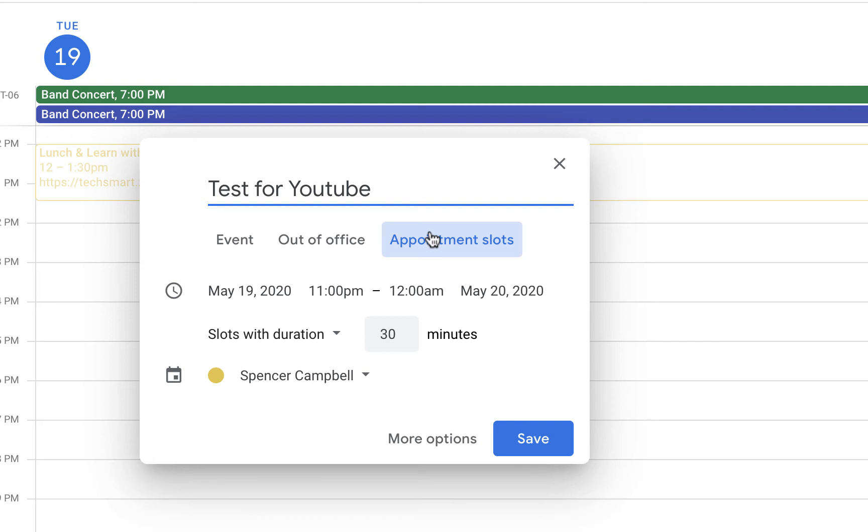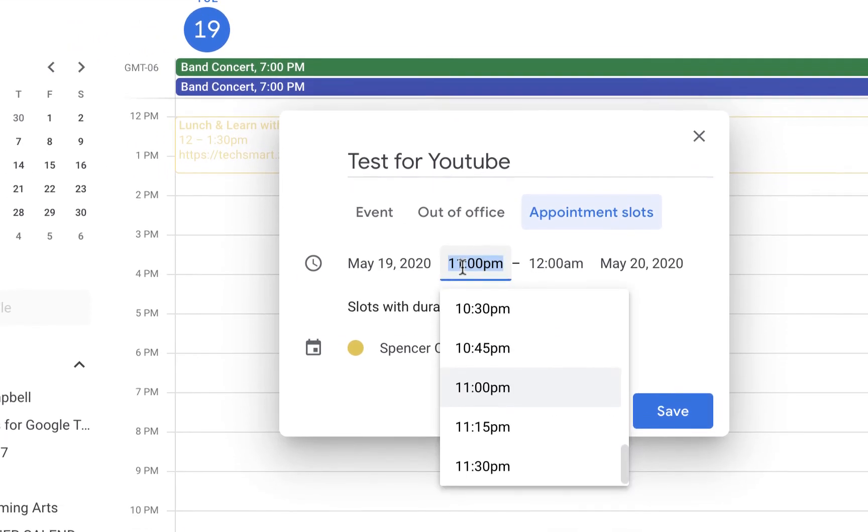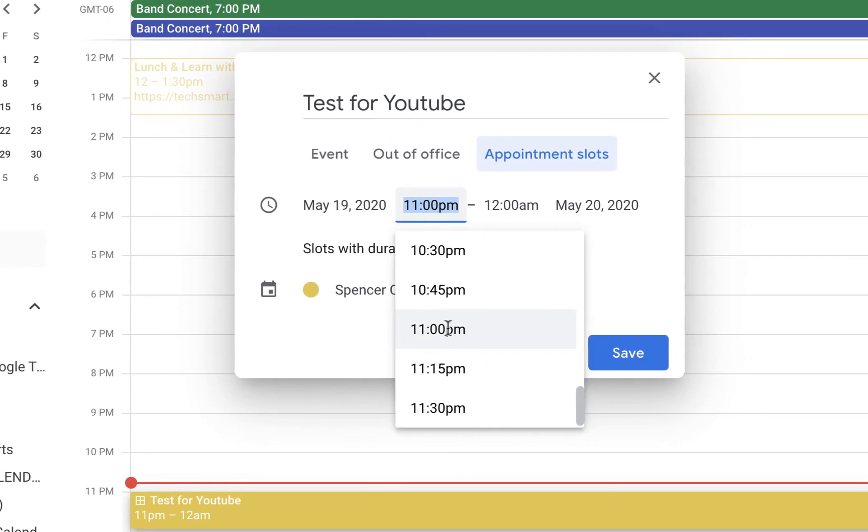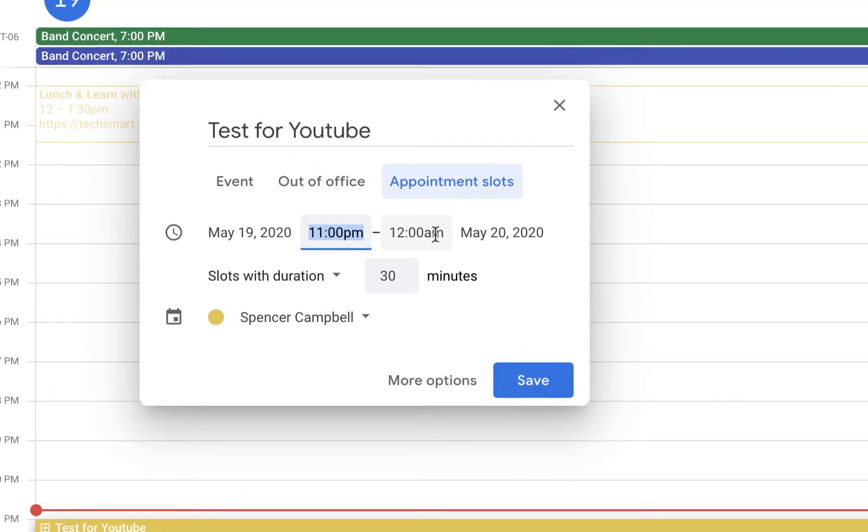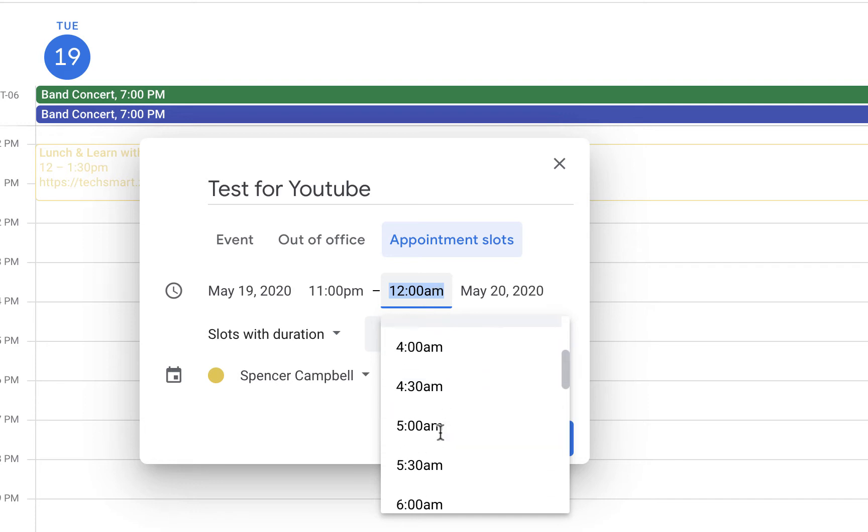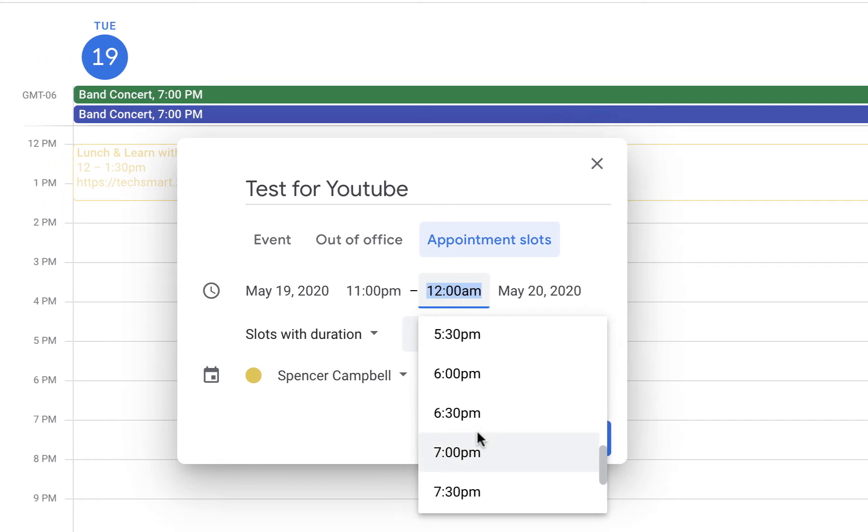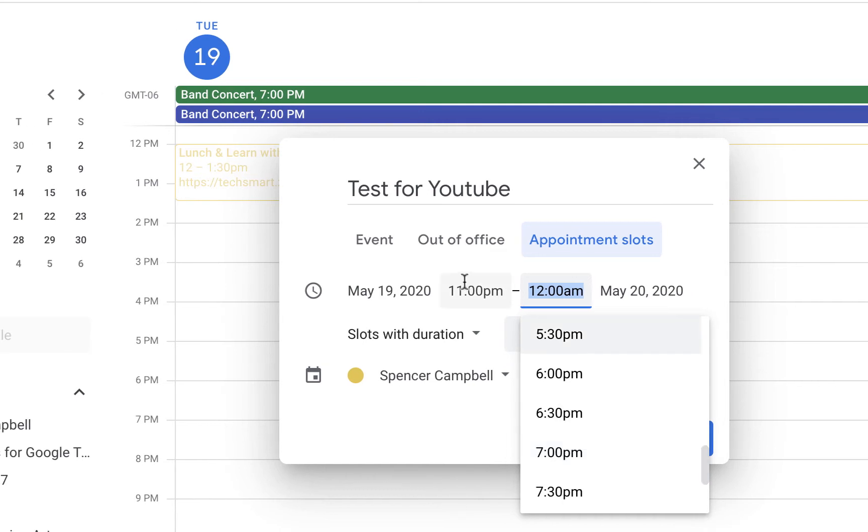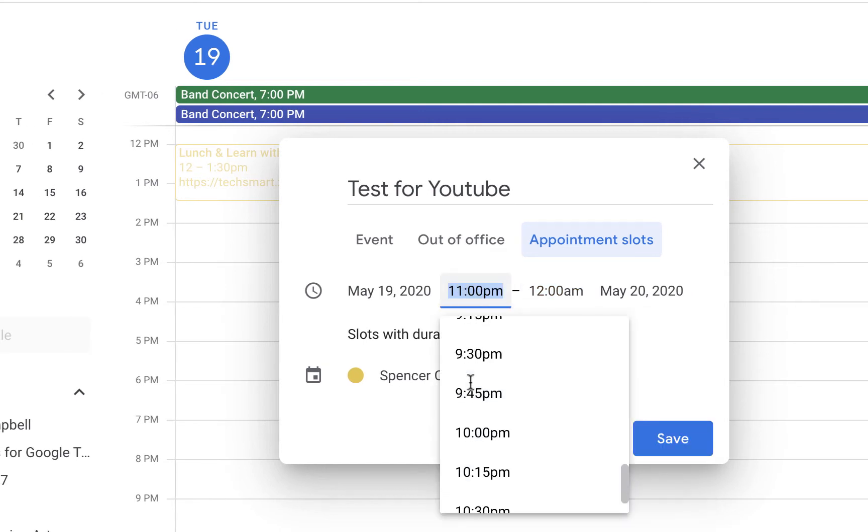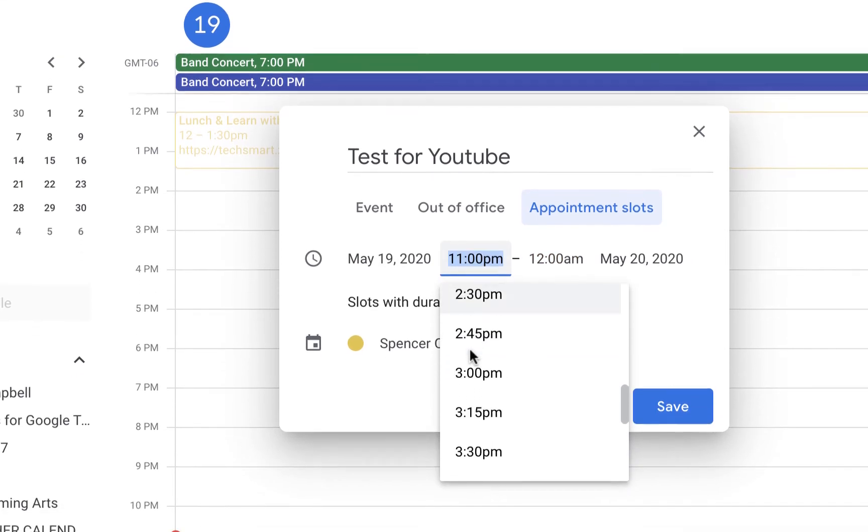When we go here, we're going to pick a date and a time. When we click on time, it's going to give us some options. Let's do 11 AM—sorry, 4 PM to 7 PM.